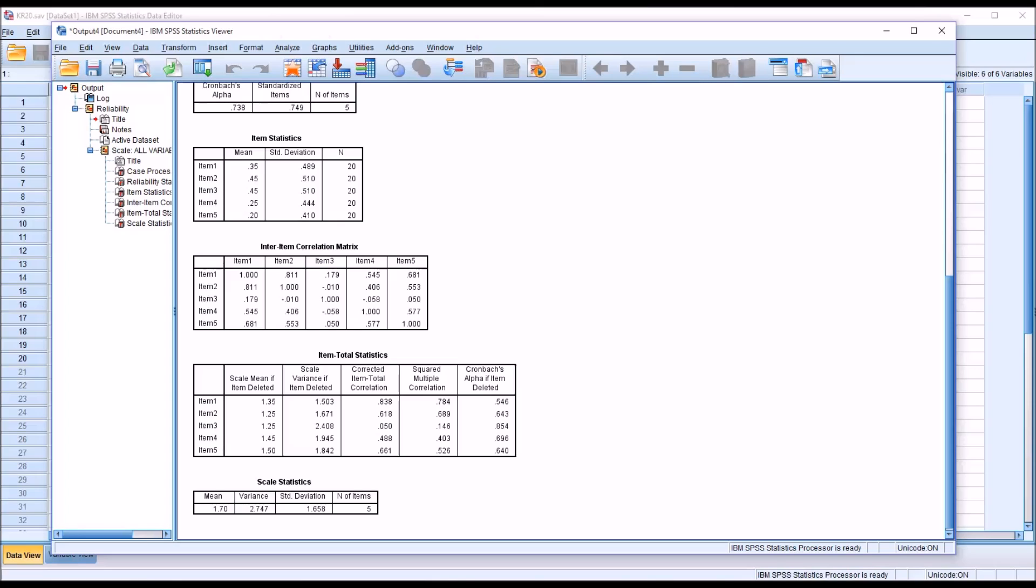I hope you found this video on conducting a KR20 test of internal consistency using SPSS to be helpful. As always, if you have any questions or concerns, feel free to contact me and I'll be happy to assist you.